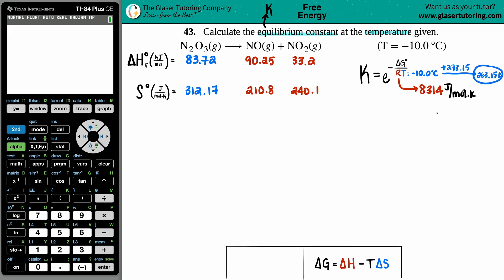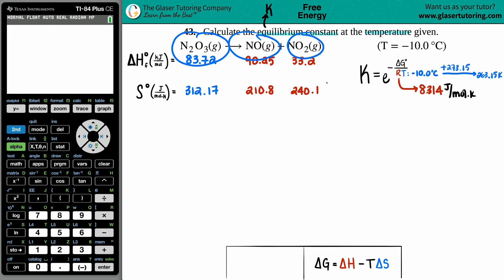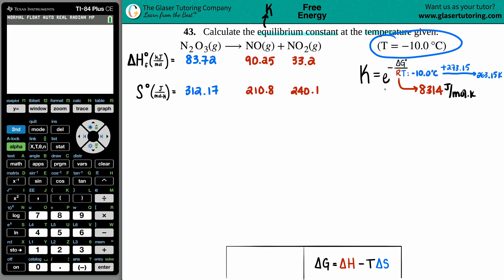We have R and T. The only thing left is ΔG. Some might say to use standard ΔG° from the back of the textbook — products minus reactants — but those values are at room temperature, 25°C. Since we're at negative 10°C, we can't use that approach.